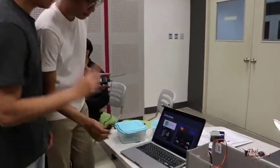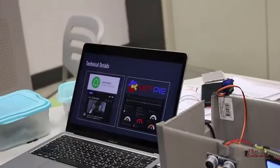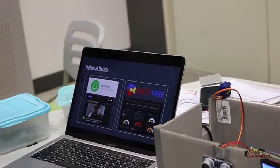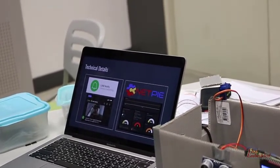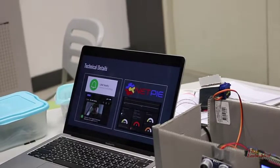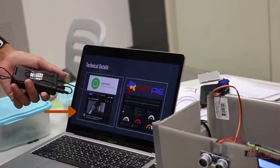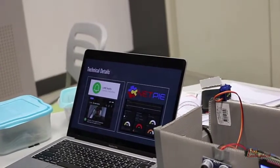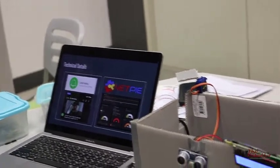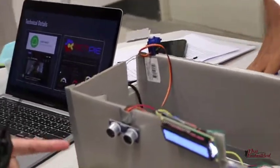For LINE notifications, whenever the camera detects whoever it is, it will send a photo in real time to the LINE notification and also report the person's temperature. There is also data visualization as well.